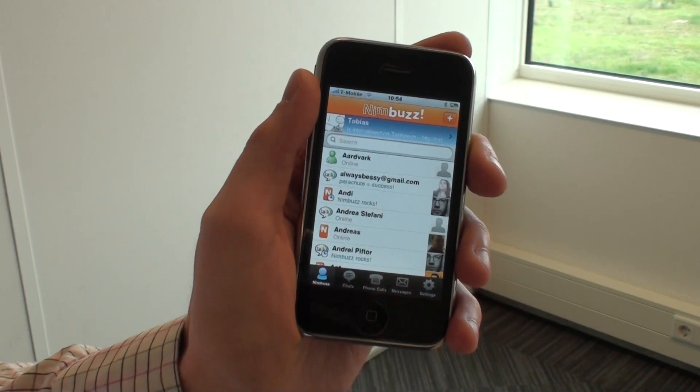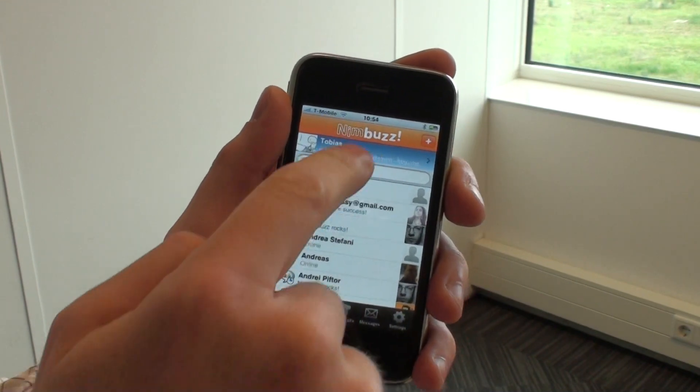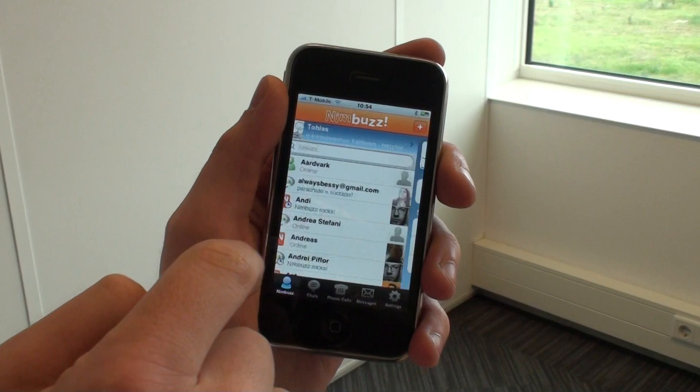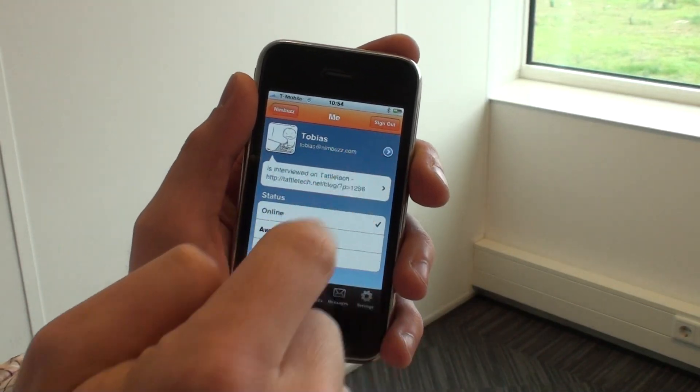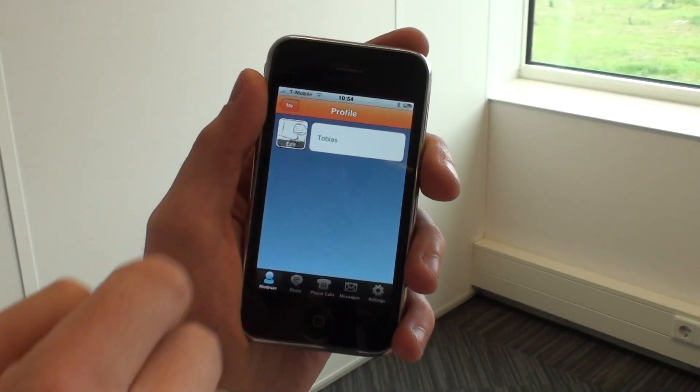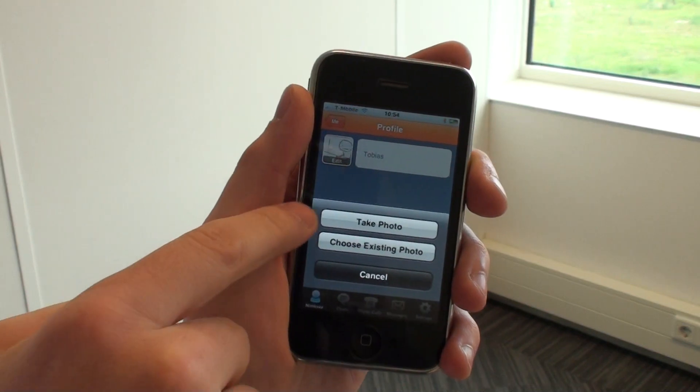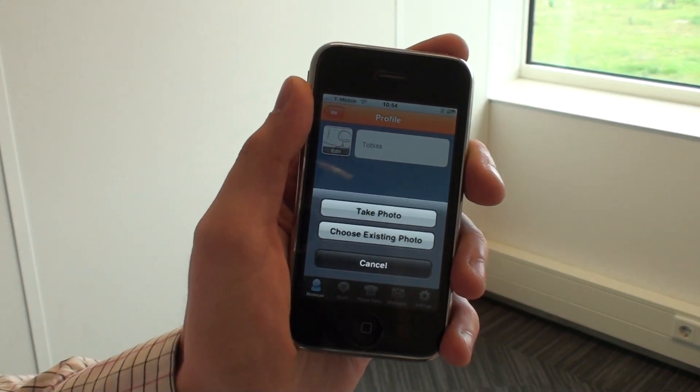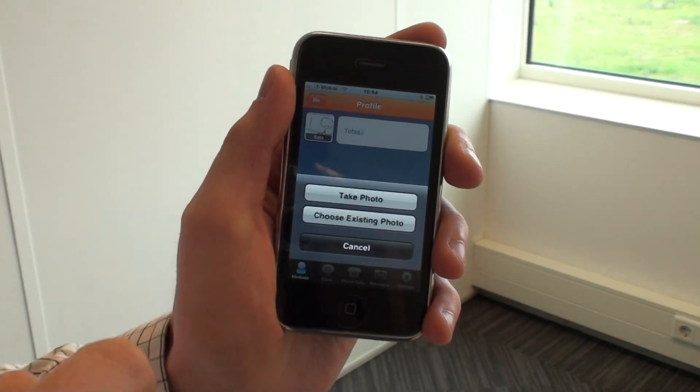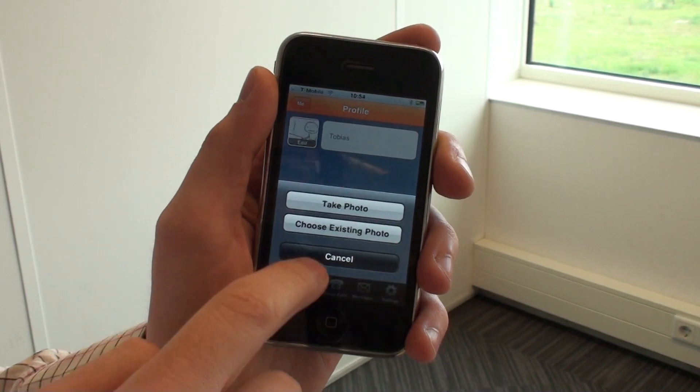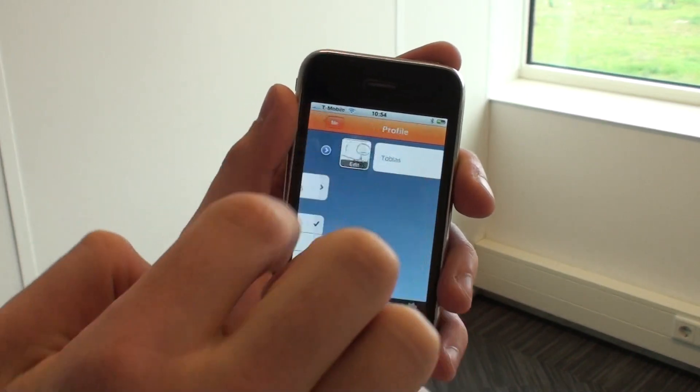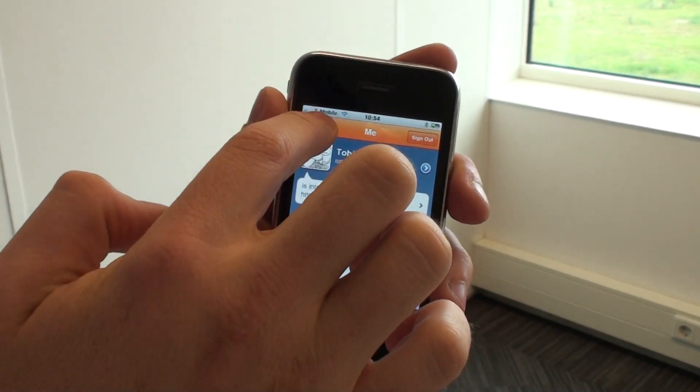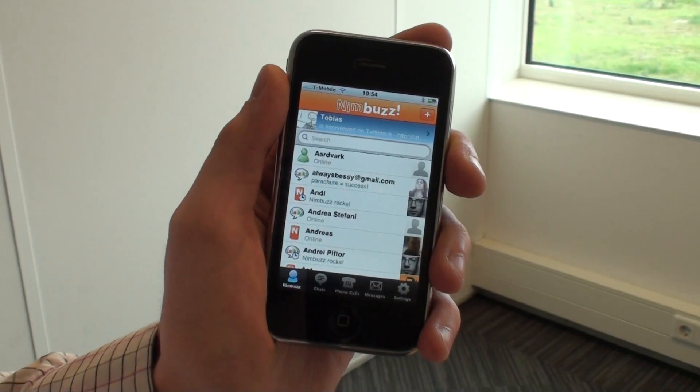You can now also change your own profile picture by going into your profile settings and choosing to edit your avatar by either taking a photo right this moment or choosing an existing photo from your photo roll. But to save time, I'm not going to change that right now.